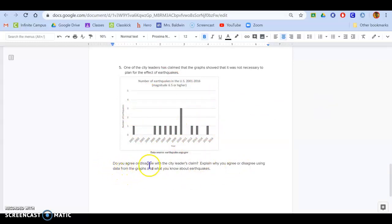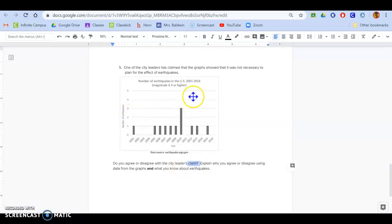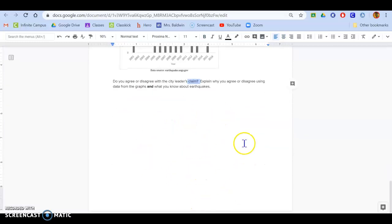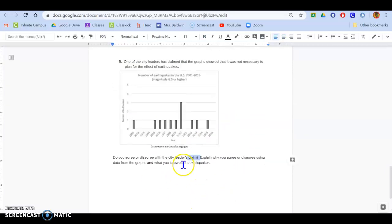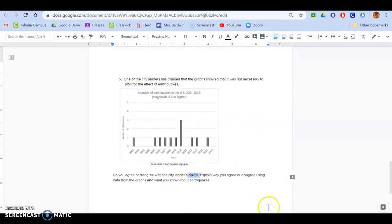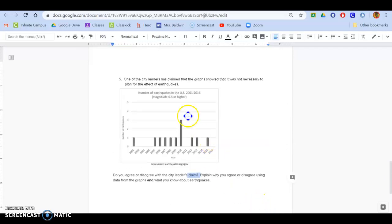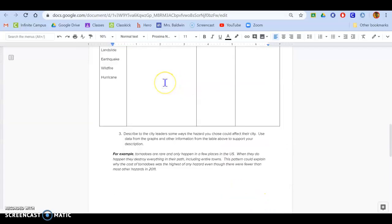Do you agree or disagree with the city leaders claim? You've got a claim here. So that means for number five, you should be filling out a full claim evidence reasoning. Number five specifically is on earthquakes.